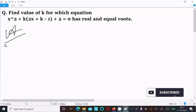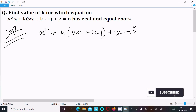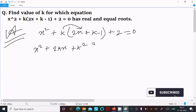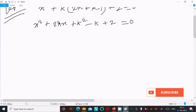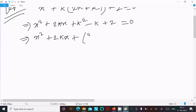So let's see the answer. First we are writing the given equation: x squared plus k(2x plus k minus 1) plus 2 equal to 0. Here, multiplying k with all terms inside, we get: x squared plus 2kx plus k squared minus k plus 2 equal to 0.